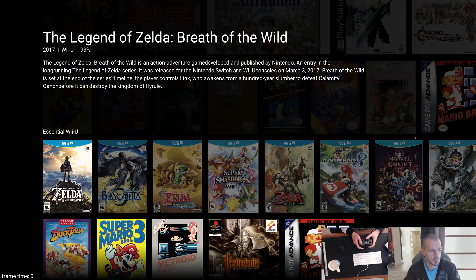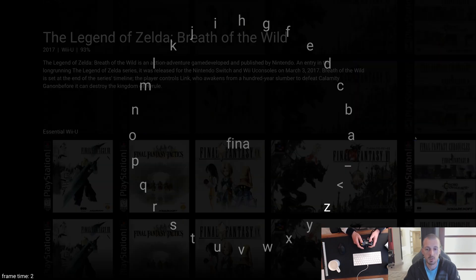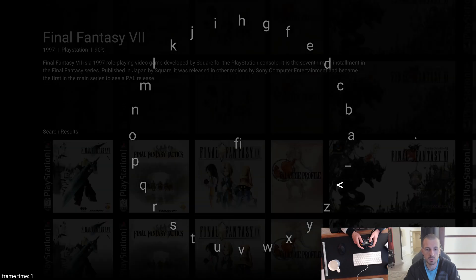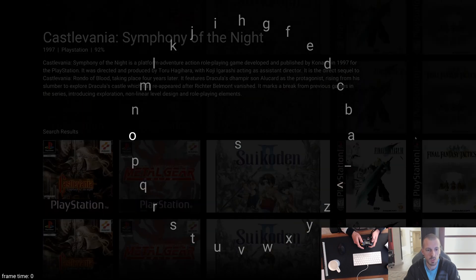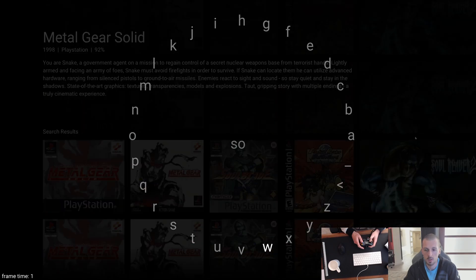Another thing I've done is I've put a shortcut button up here on the Y button on the Xbox controller, so that you can come and update your search results to whatever you want them to be.